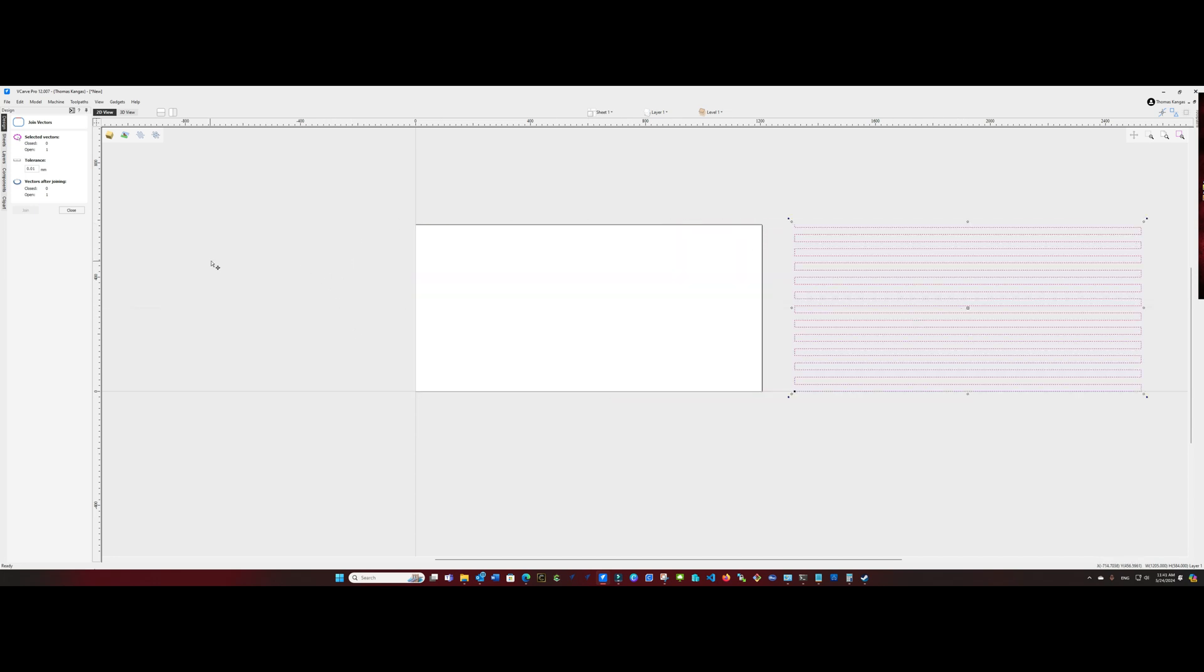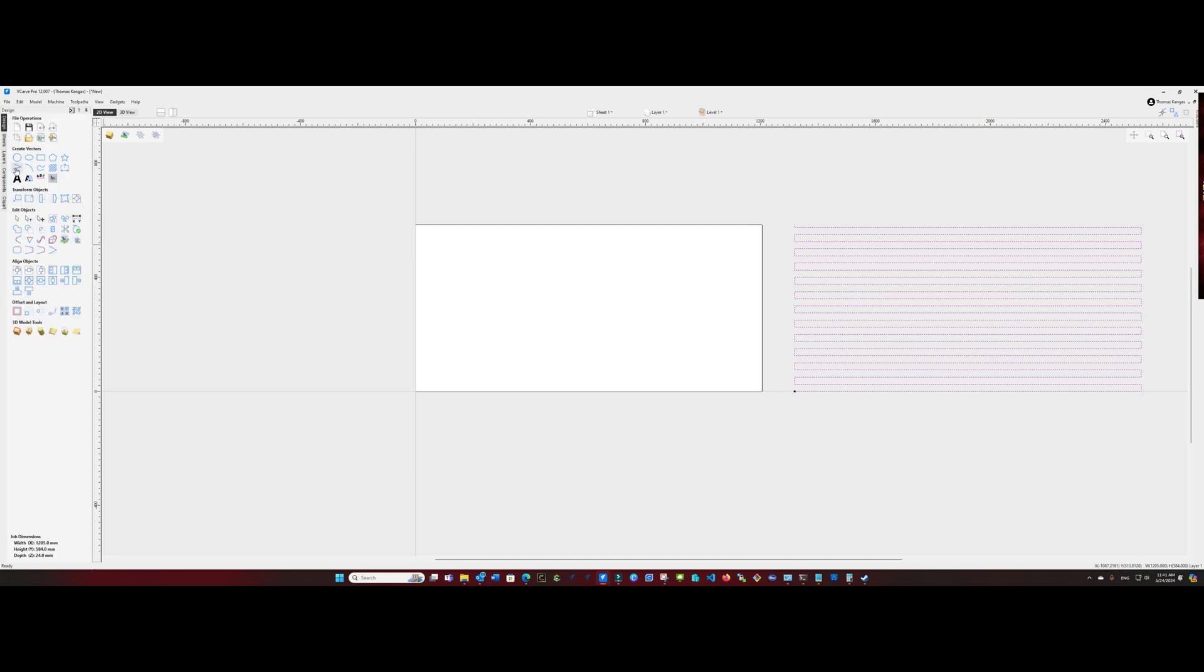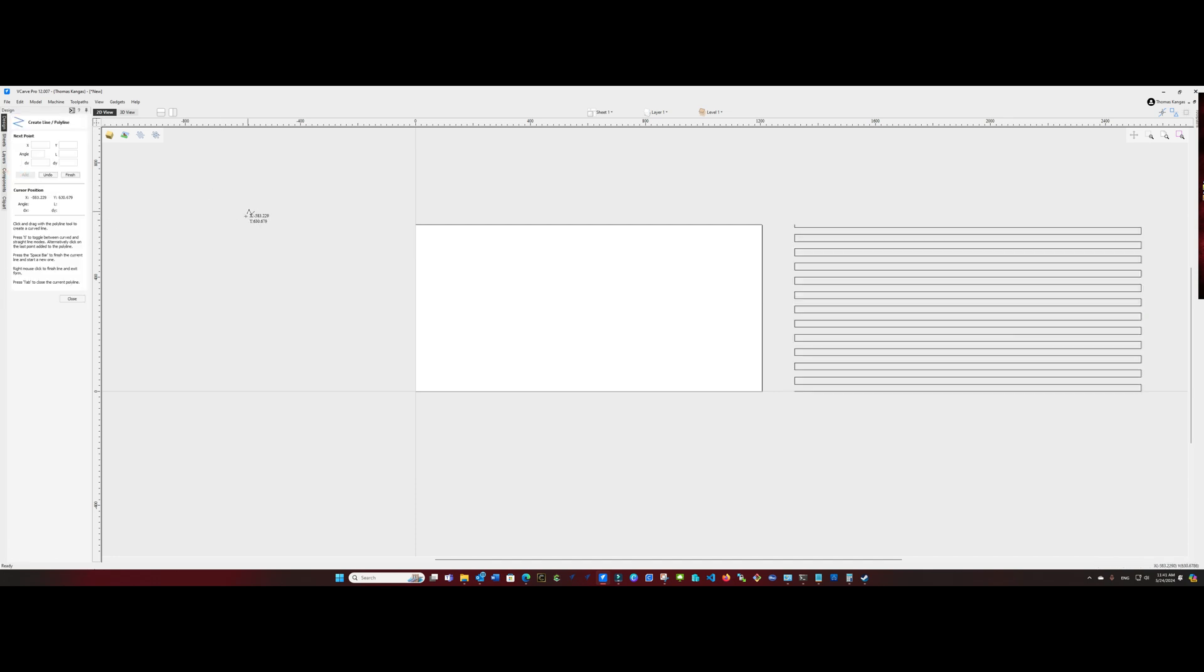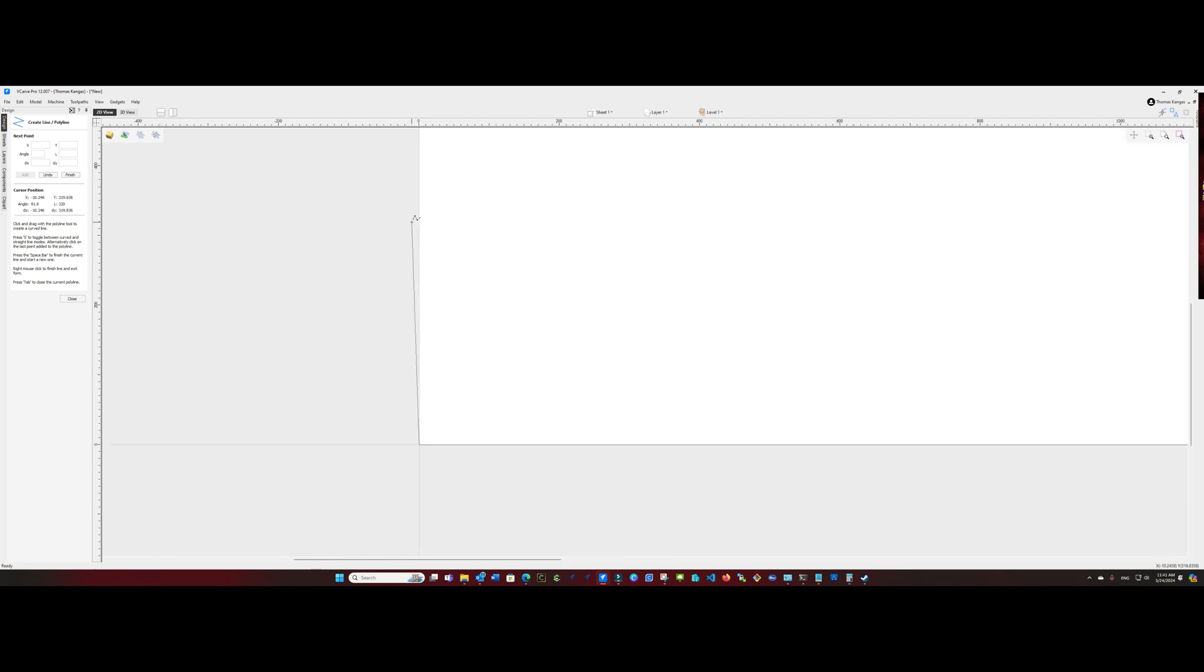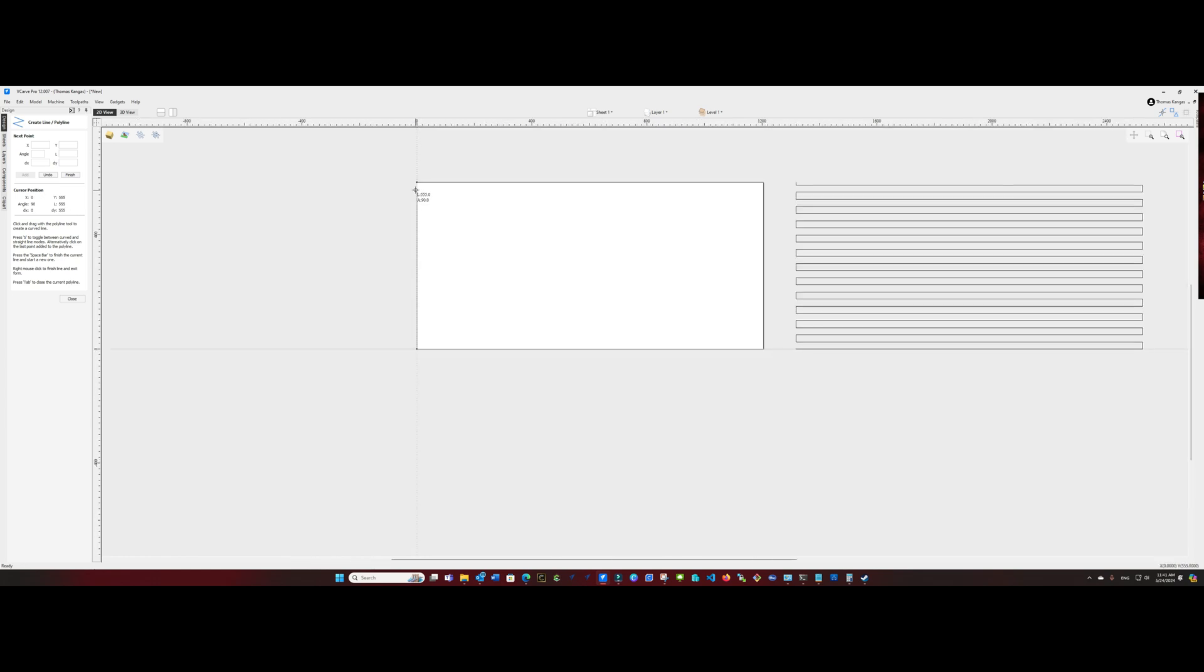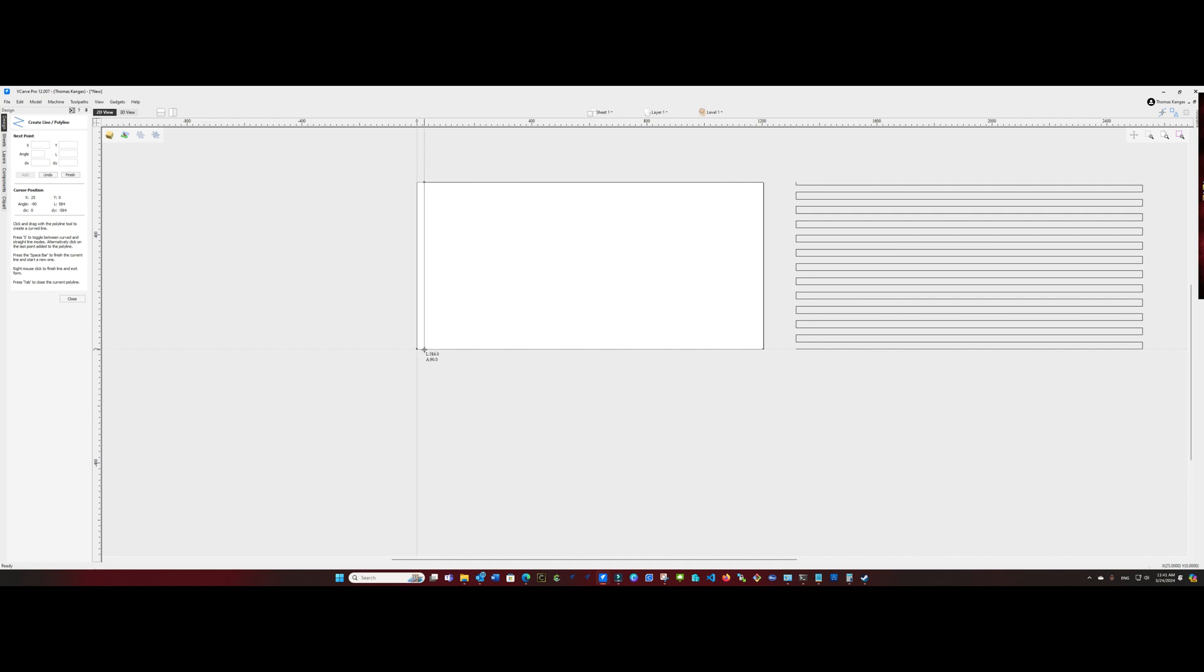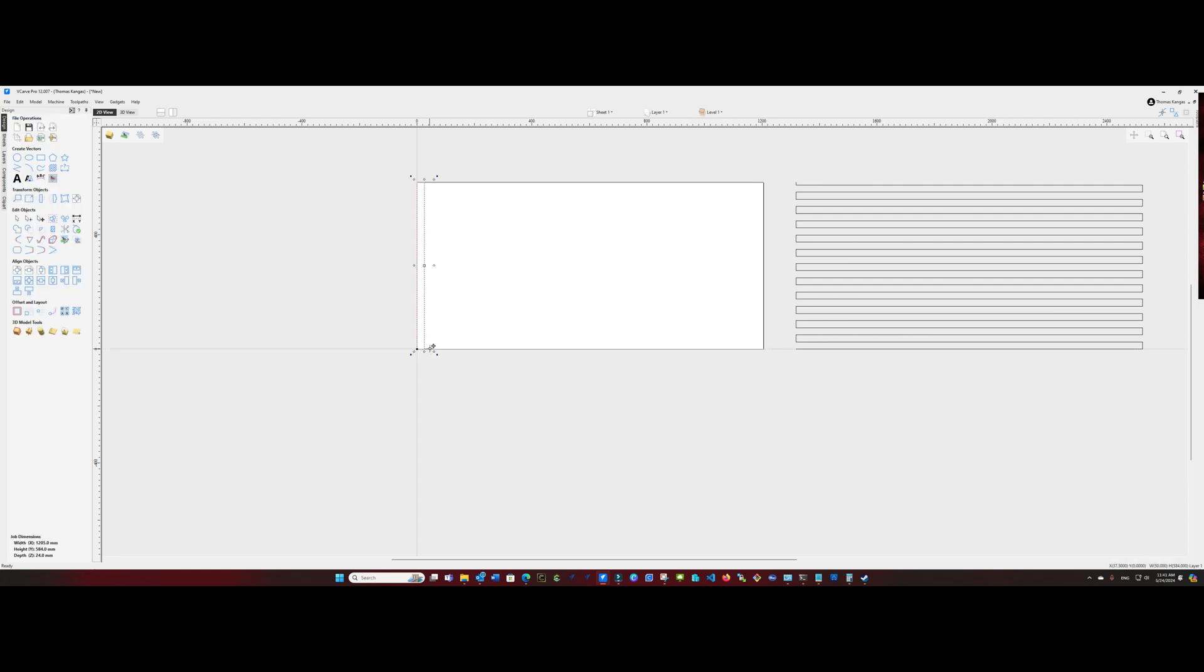And let's create our horizontal vectors. So again, using the polyline tool, I'm going to start in the lower left hand corner, go all the way up to the top, come to the right 25 millimeters by typing 25 and enter, and drag it all the way back down to the bottom. Left click, go to the right, type in 25 and enter again, and right click to create our vector.